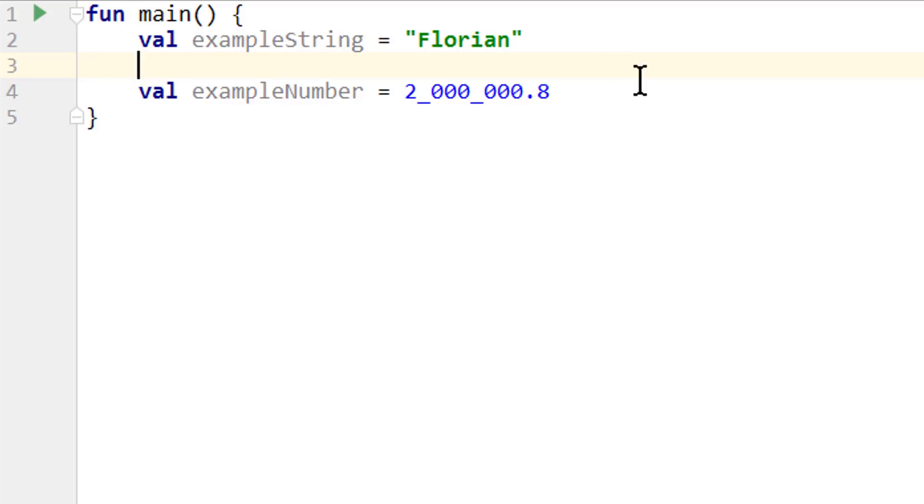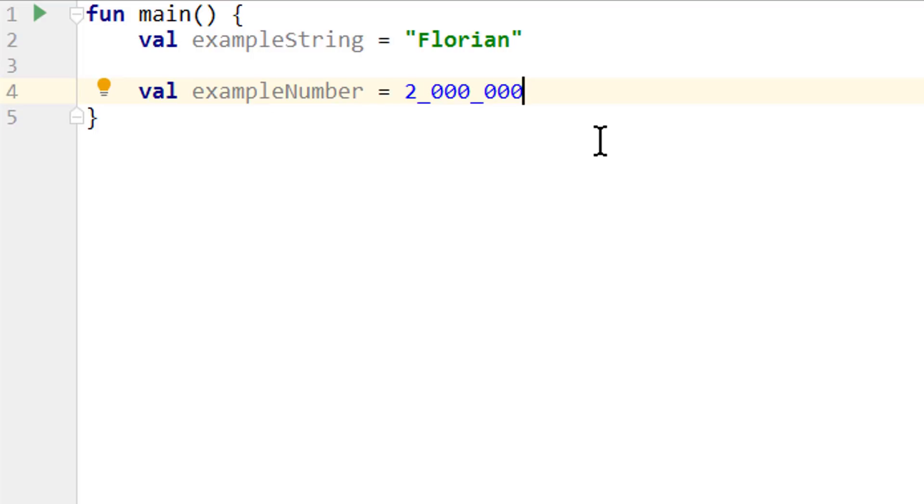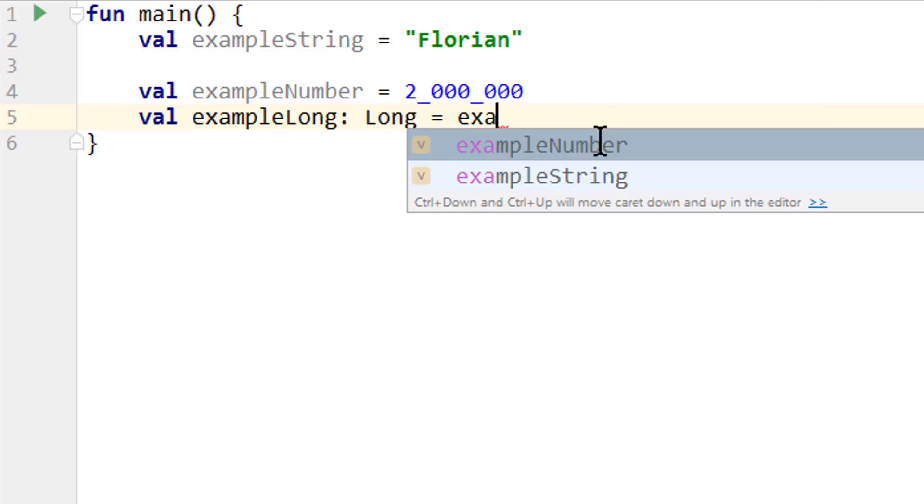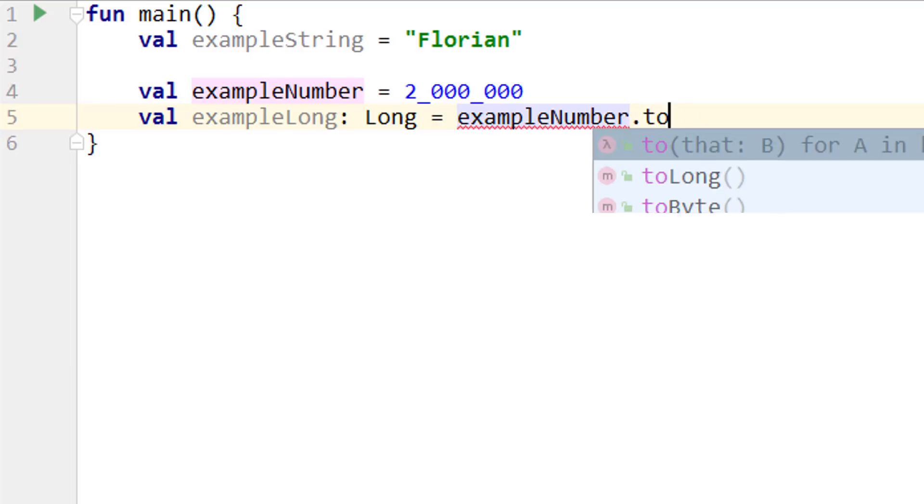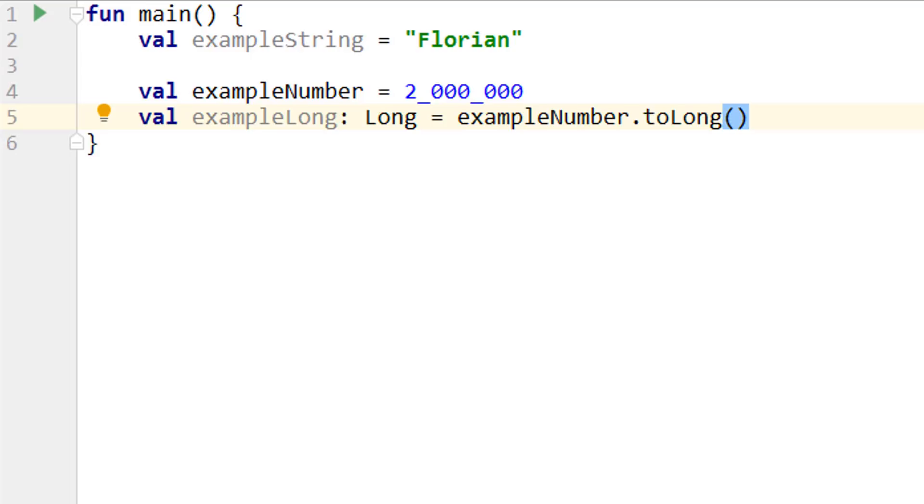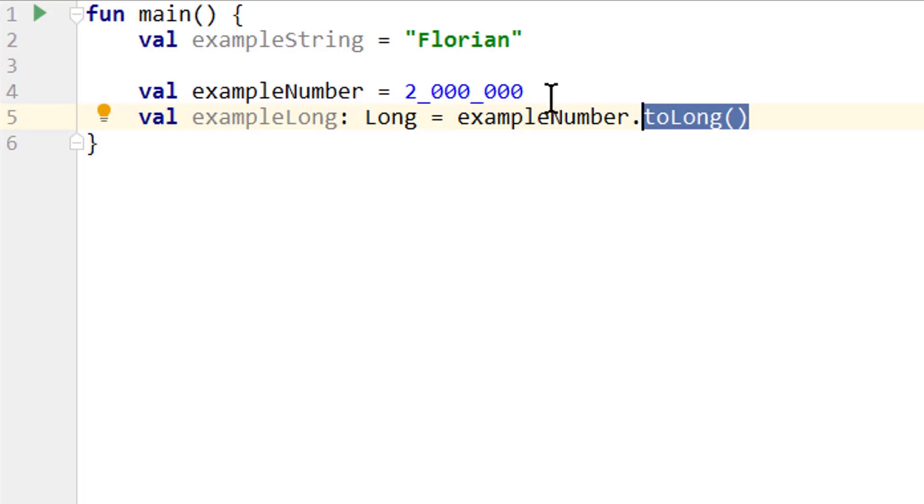Now it's important to note that a smaller number type will not be automatically converted to a bigger number type. So when we have an int variable and we try to assign this to a long, we will get an error even though this int would easily fit into a long variable. And the same also applies to floats and doubles and the smaller number types. Instead we have to call dot toLong to convert it explicitly. Now this int will be turned into a long and the value is still two million.